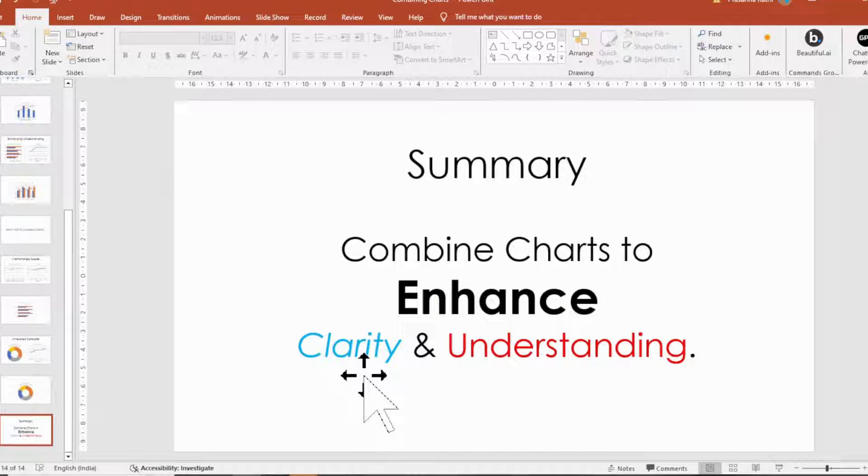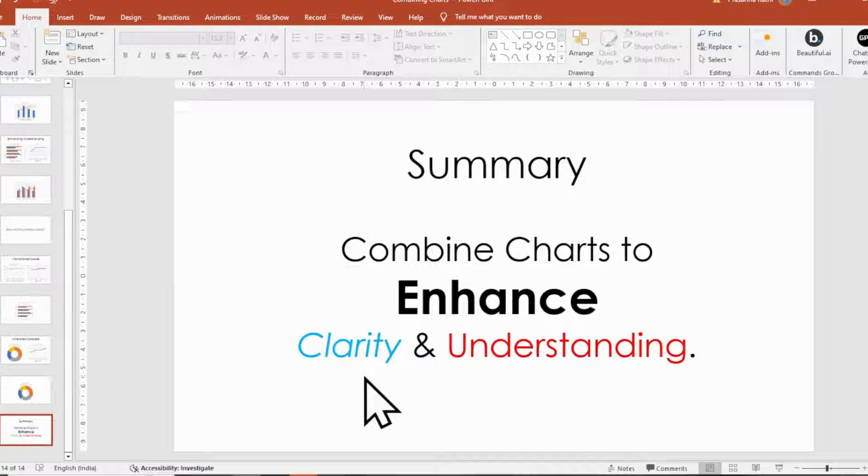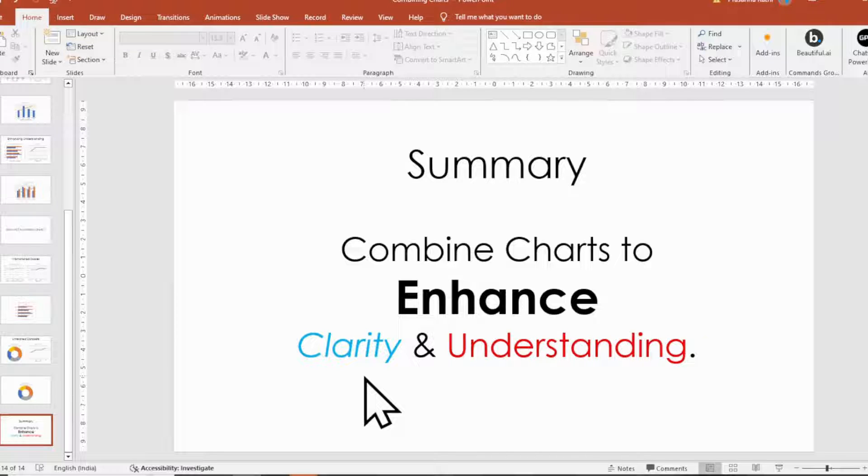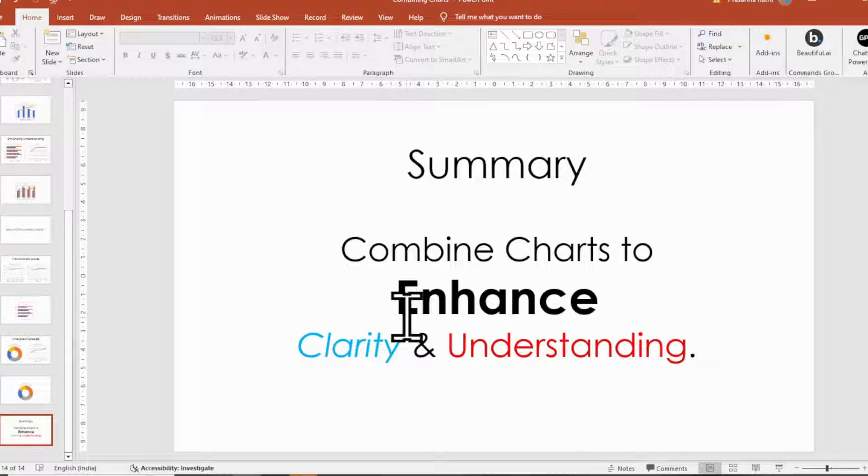Summary. Remember, the key is to enhance clarity and understanding, not to overwhelm your audience with unnecessary complexity. Tailor your approach to the specific needs of your data and the preferences of your audience.